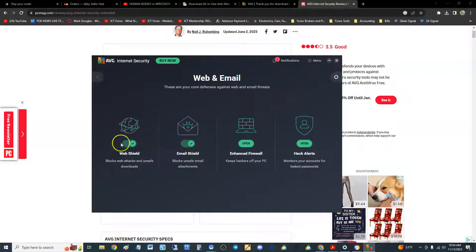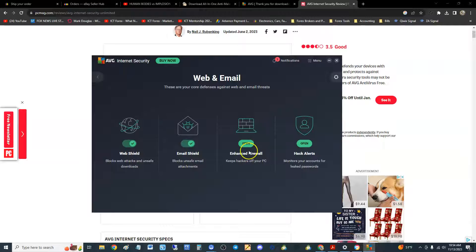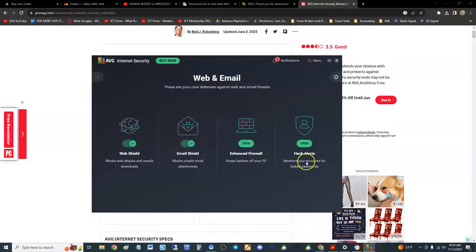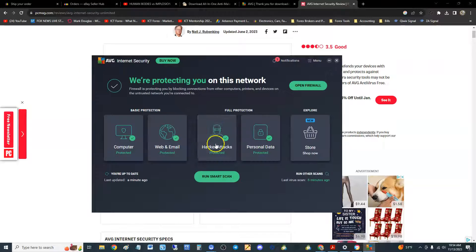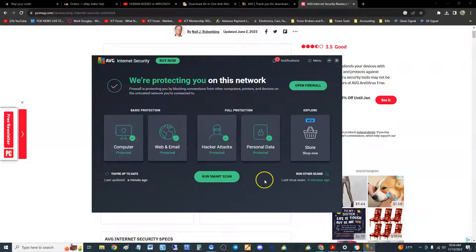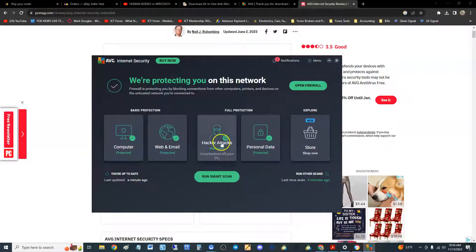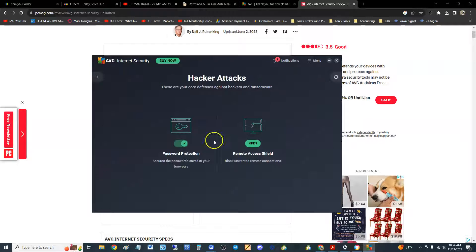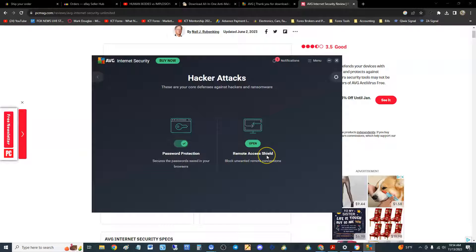Web and email protection: we got web shield, email shield, enhanced firewall, and hack alerts that monitor your account for leaked passwords. That's good. I had a password that it was telling me was leaked, so I had to change it. So it works, I've seen it work.